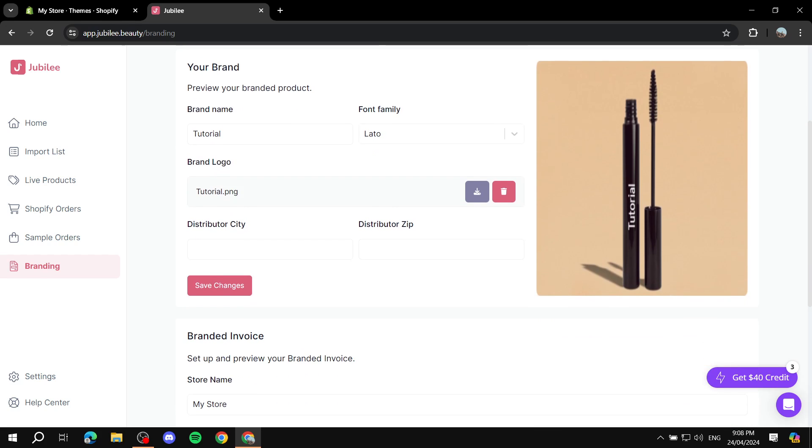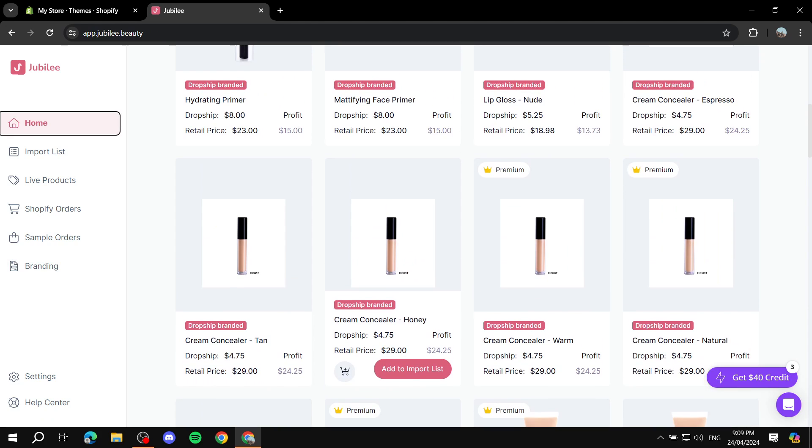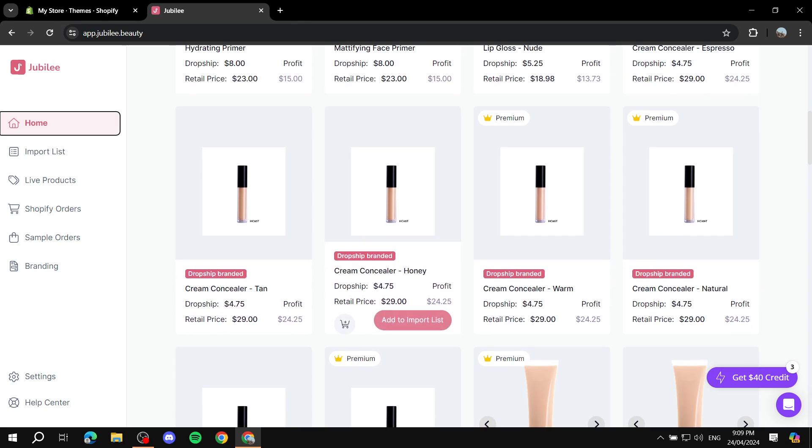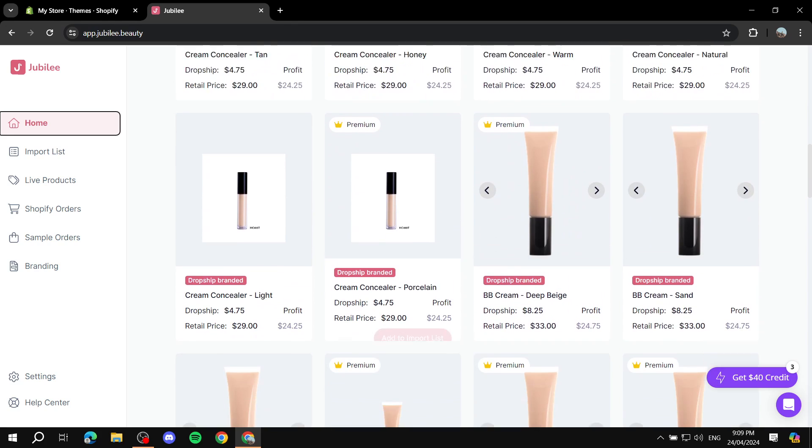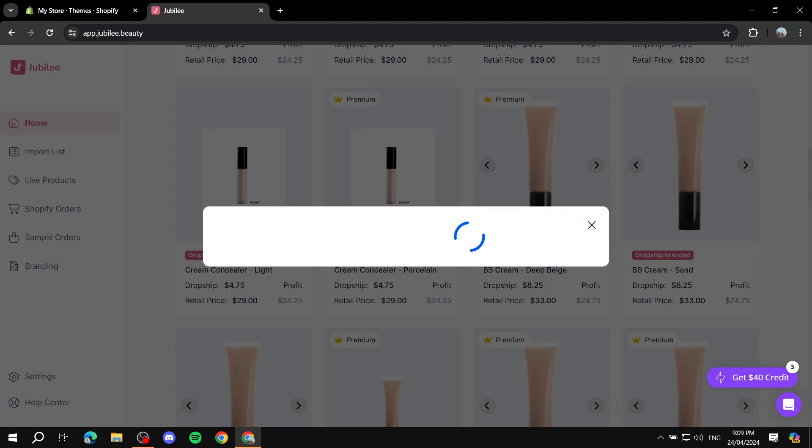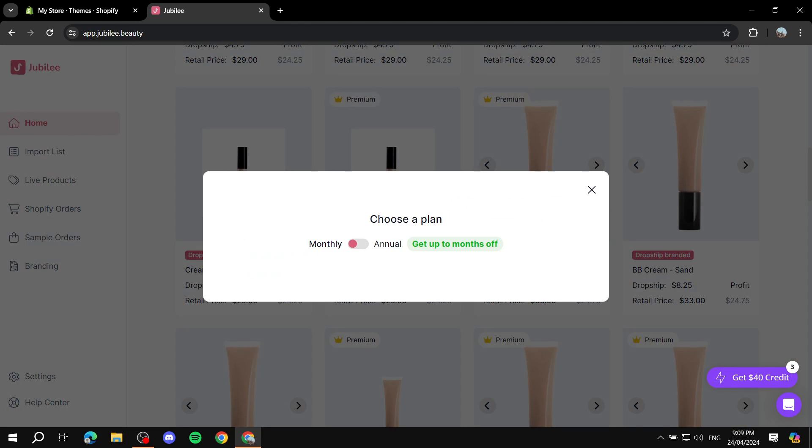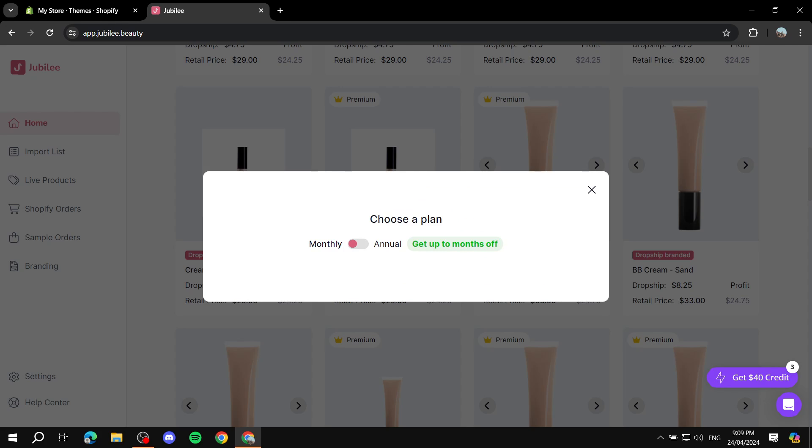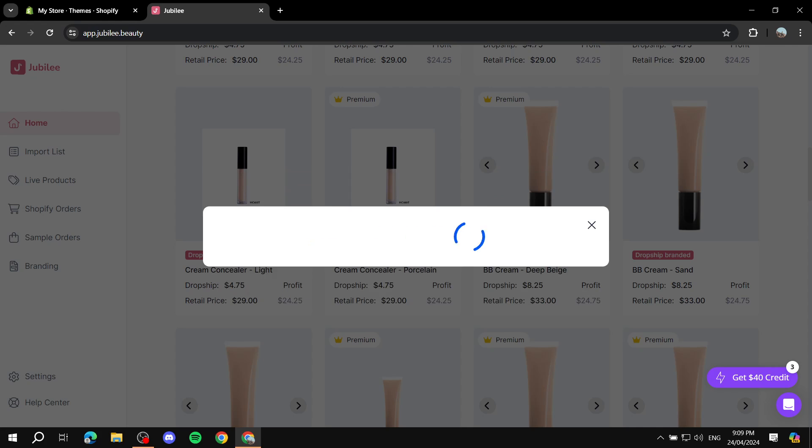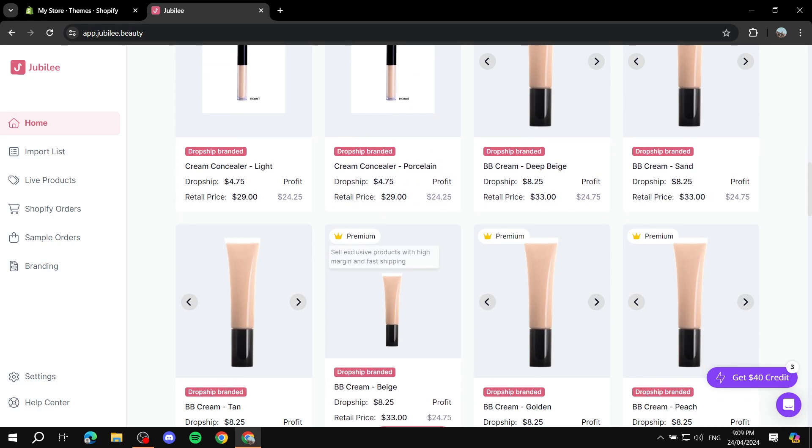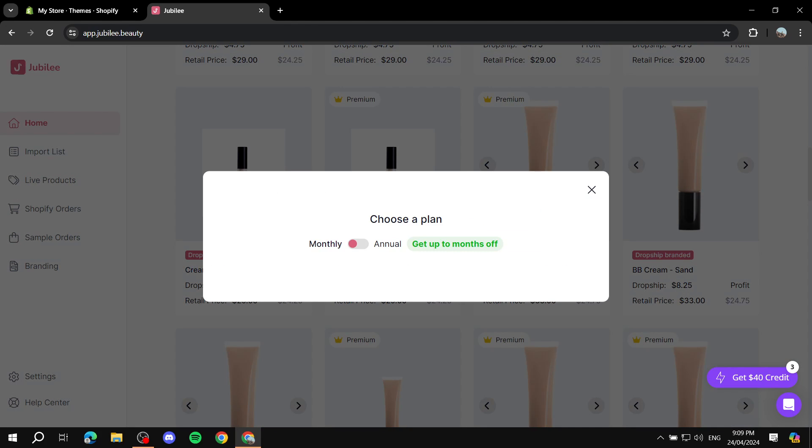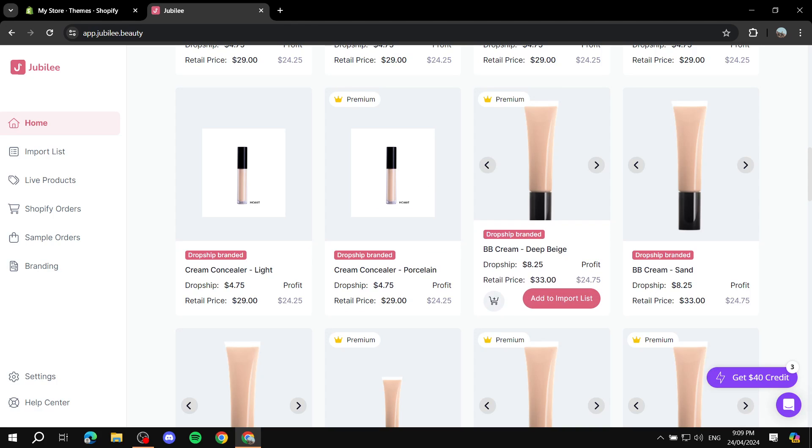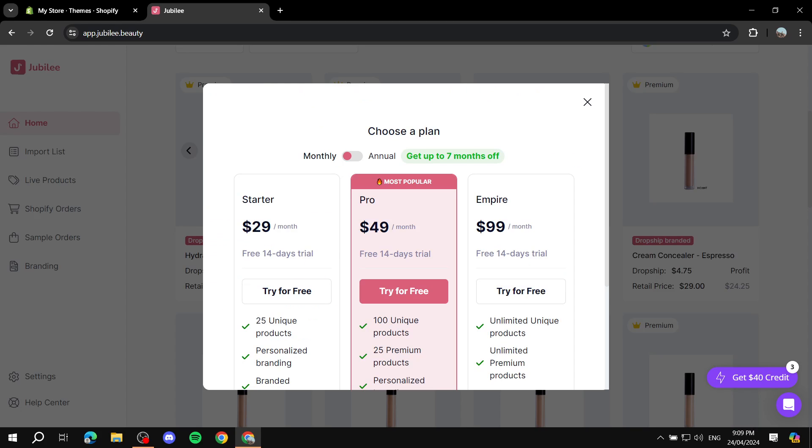To actually go ahead and get started, let's go back to home screen. For the free version you will be able to just take a look around and that's pretty much it. If you for example like this one and you want to add to import list, it will ask you to actually select a plan. I don't know why it is kind of bugging. I will try to fix that right away and actually select a plan. Let me just restart and get back to you once that is actually working.